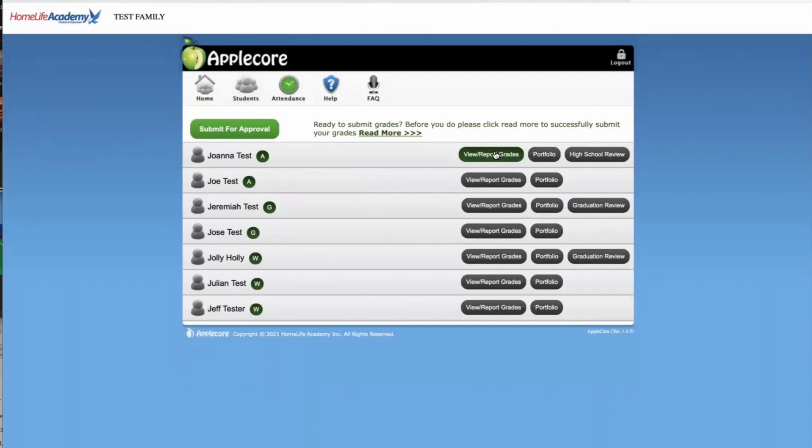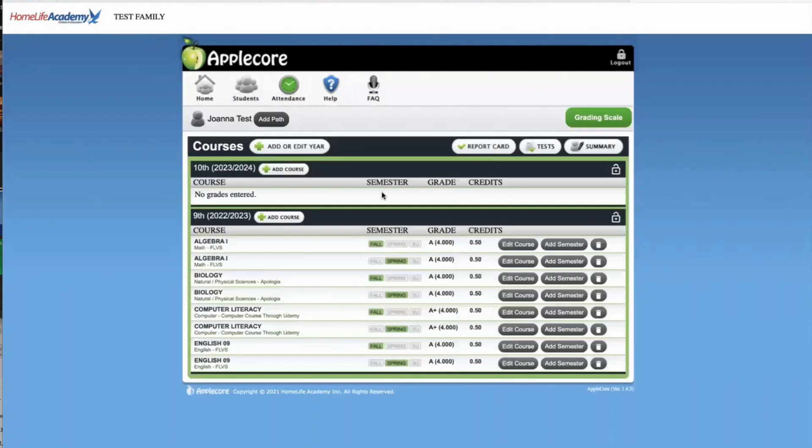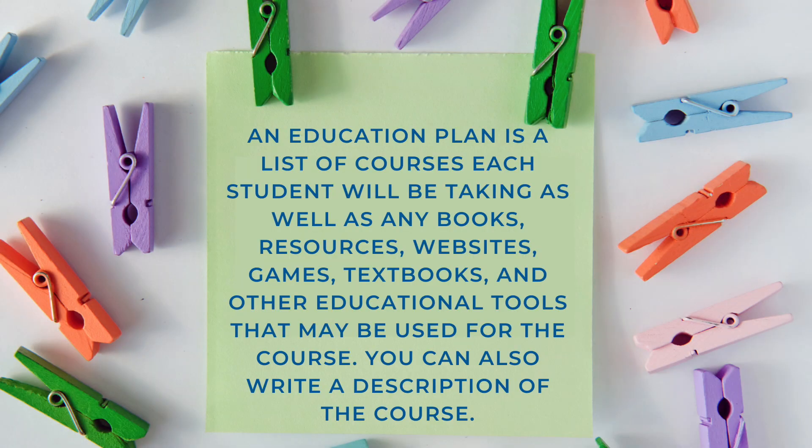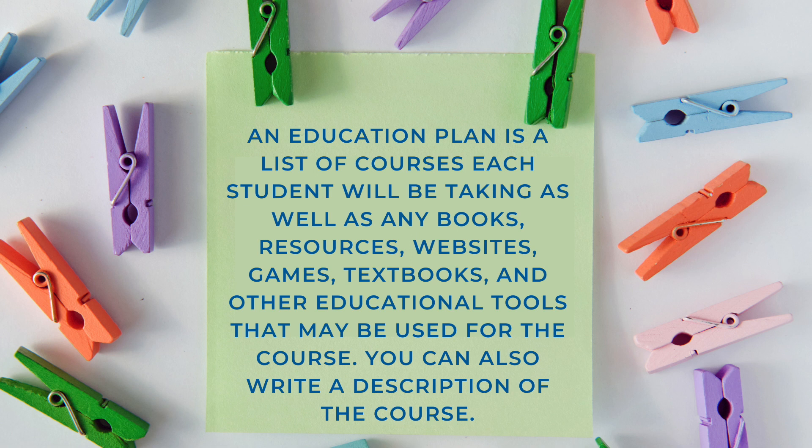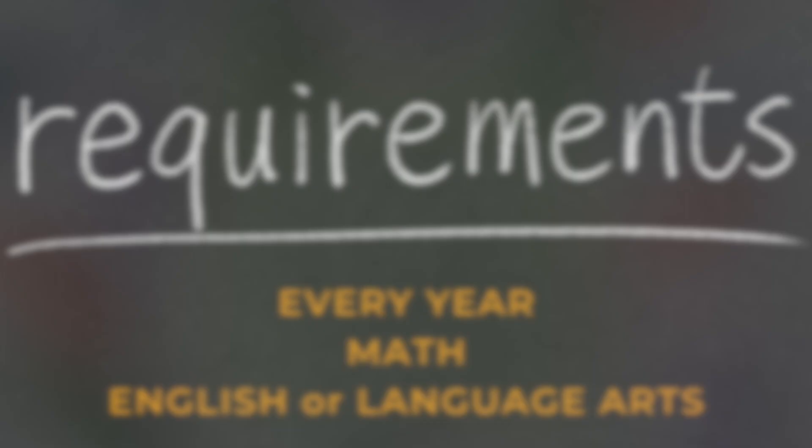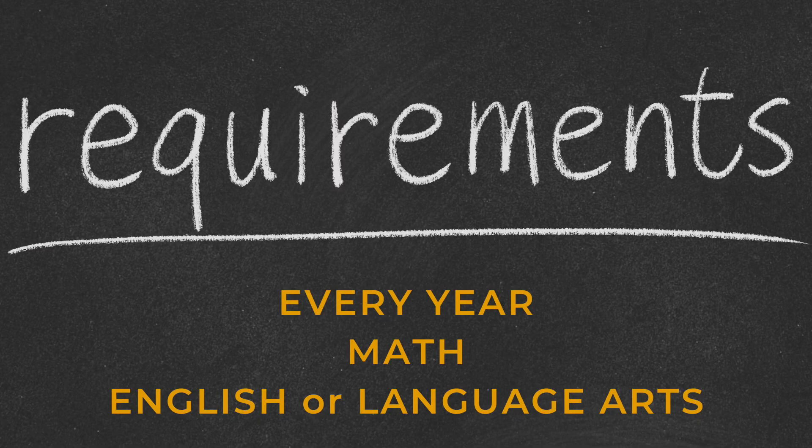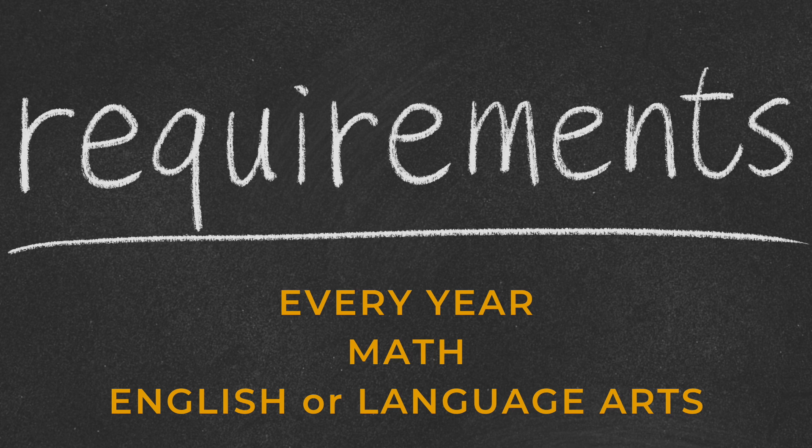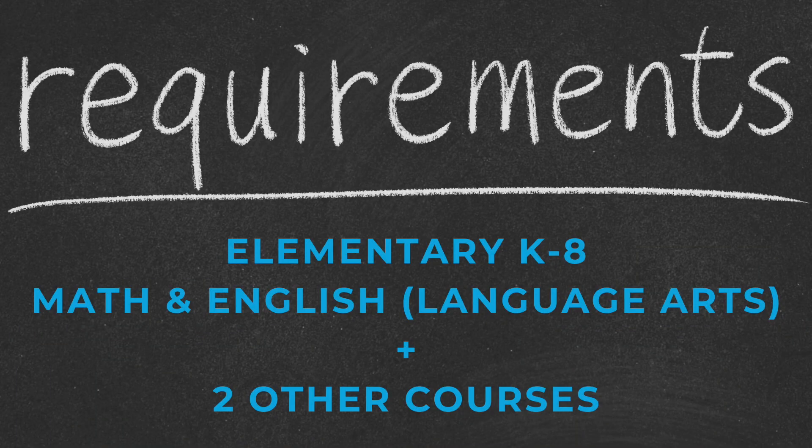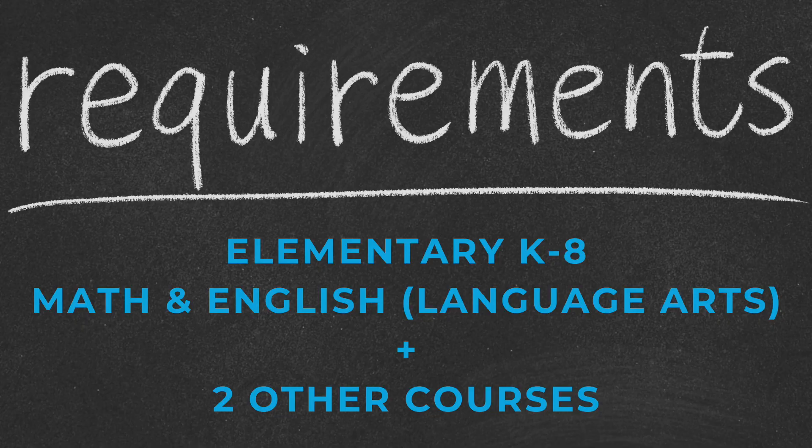Once you're back at the screen where all your students are listed, please click on the View Report Grades for your first student. You will see here that the school year is set up and now we need to start adding in our Education Plan. The Education Plan is the list of courses your student is taking this year and the resources or books your student uses for each course. HLA requires all students to take a math course and an English course or language arts course every year enrolled with our school. Parents may choose other subjects based on their students' goals. For elementary students, we ask that an additional two to three courses are taught each year.